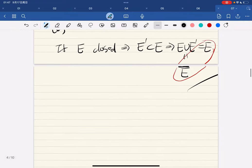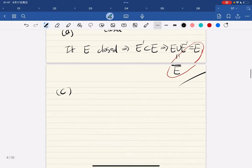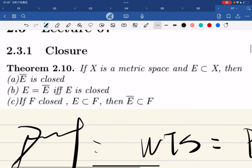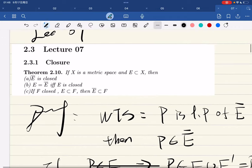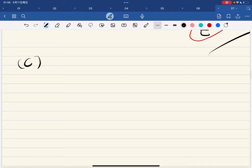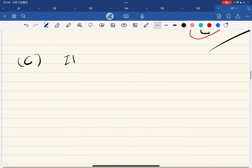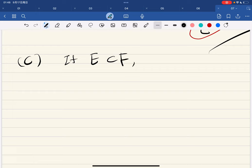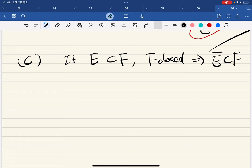Part c says: if f is closed and e is contained in f, then its closure is also contained in f. So if e is contained in f and f is closed, then ē is contained in f. How do we prove it?